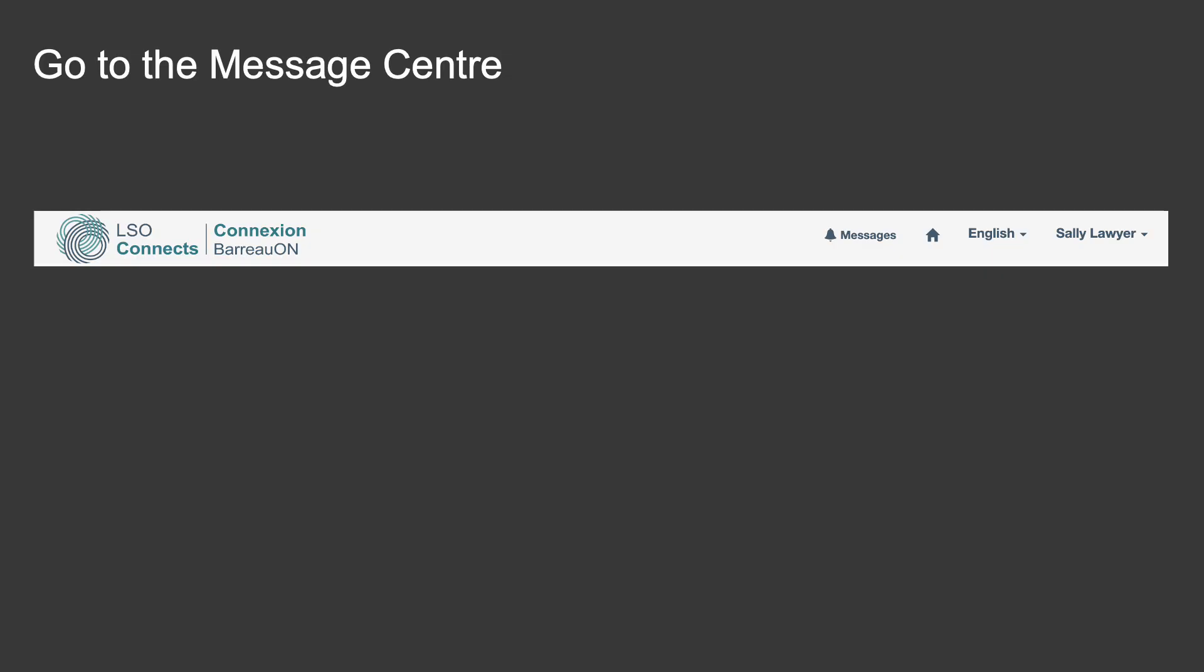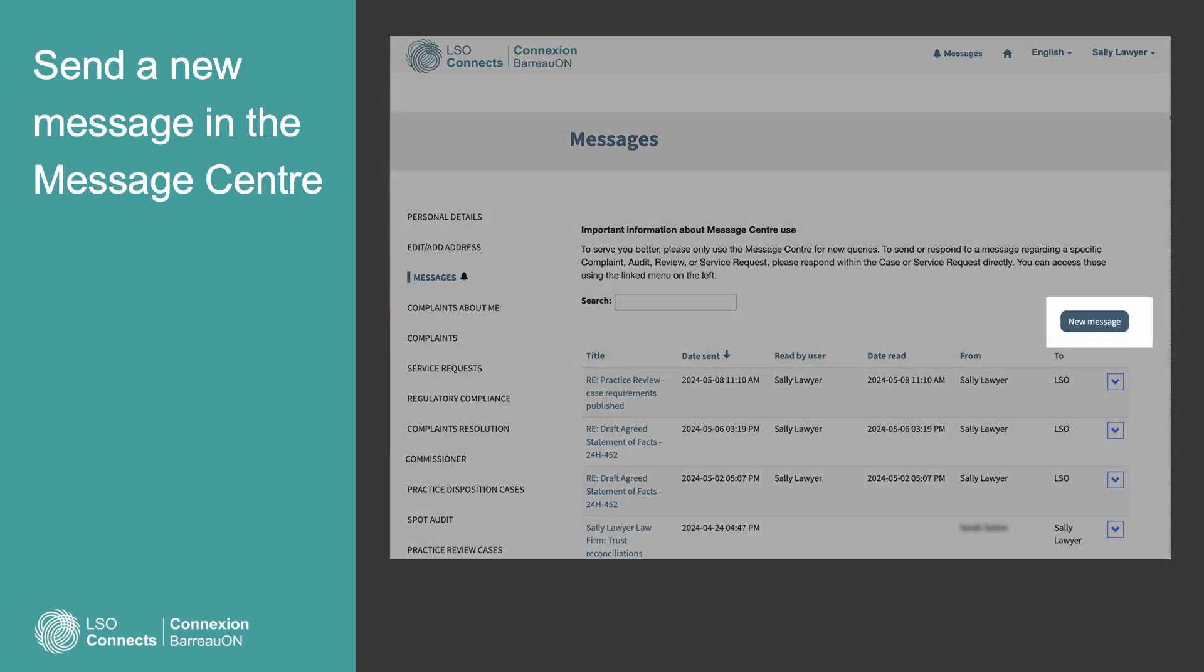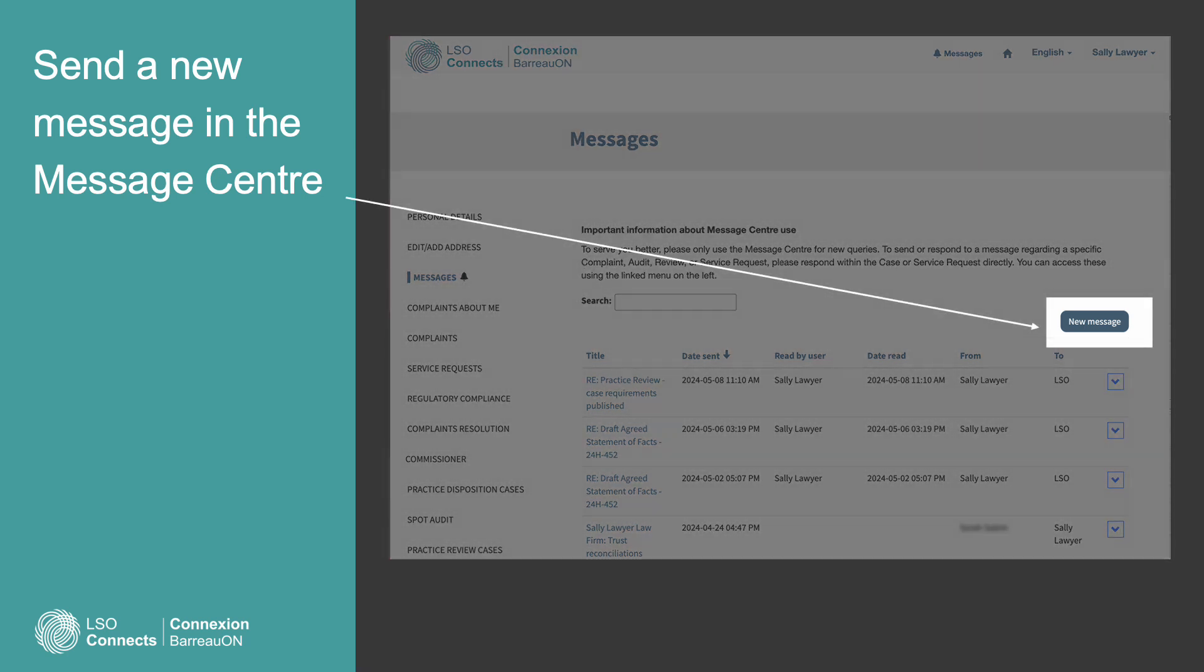To go to the Message Center, press the Messages link in the top bar. It has a bell icon next to it. A new window will open. Select the New Messages button.